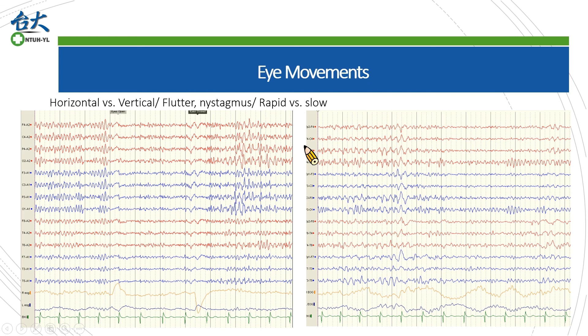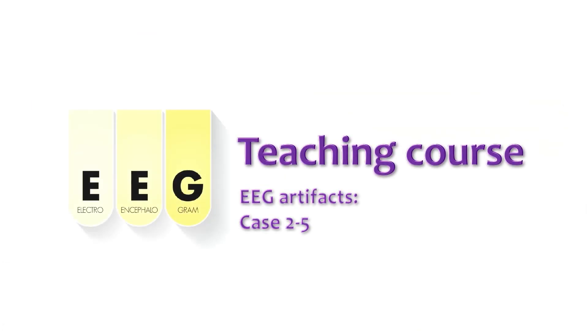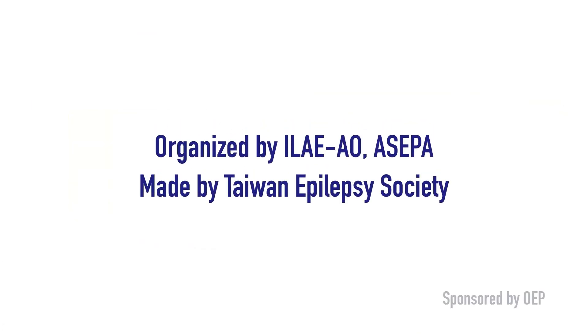Eye movements also have different types. A coronal montage can eliminate vertical eye movement but not horizontal. Very rapid eye movement may be observed in eye flutter or nystagmus. The latter may have different shapes in rising and falling phases, corresponding to the fast and slow phases of nystagmus. Sleep medicine specialists may also be familiar with differentiating rapid and slow eye movement, which indicate different stages of sleep.